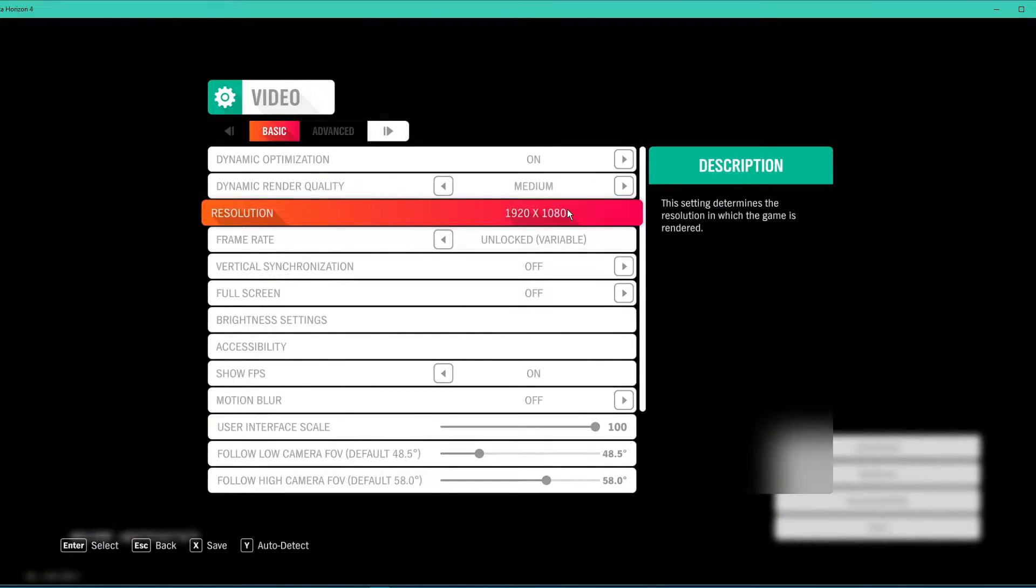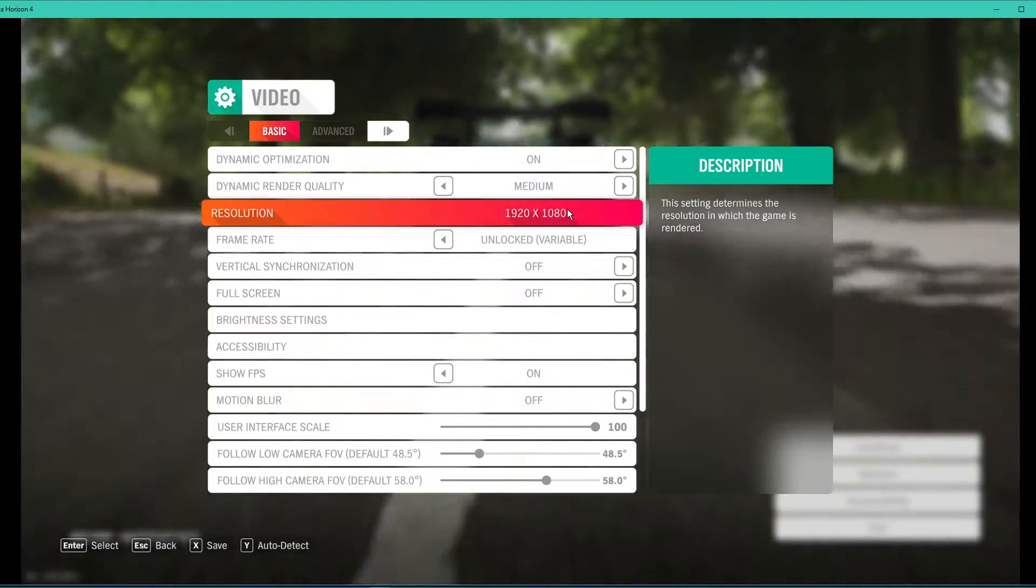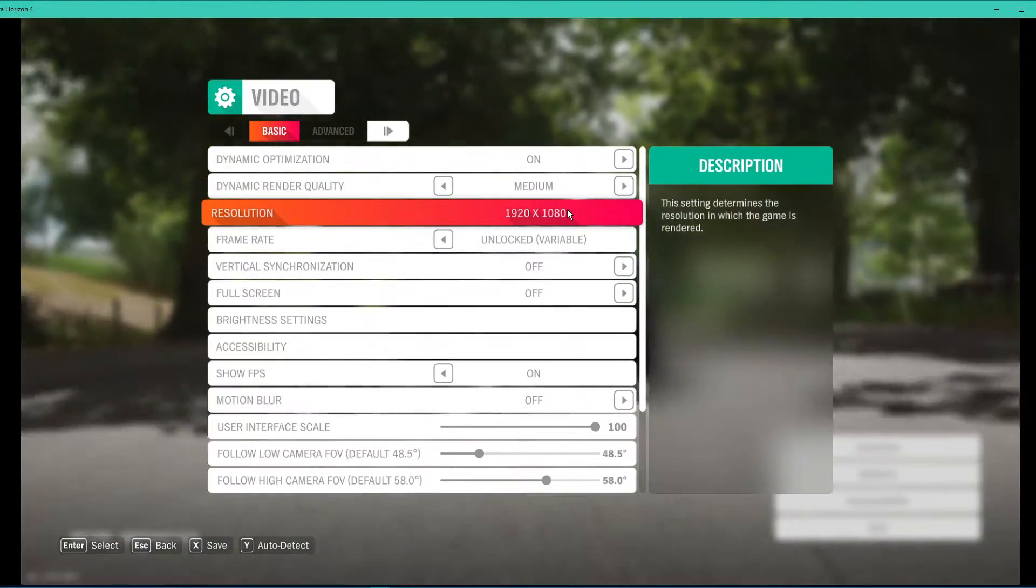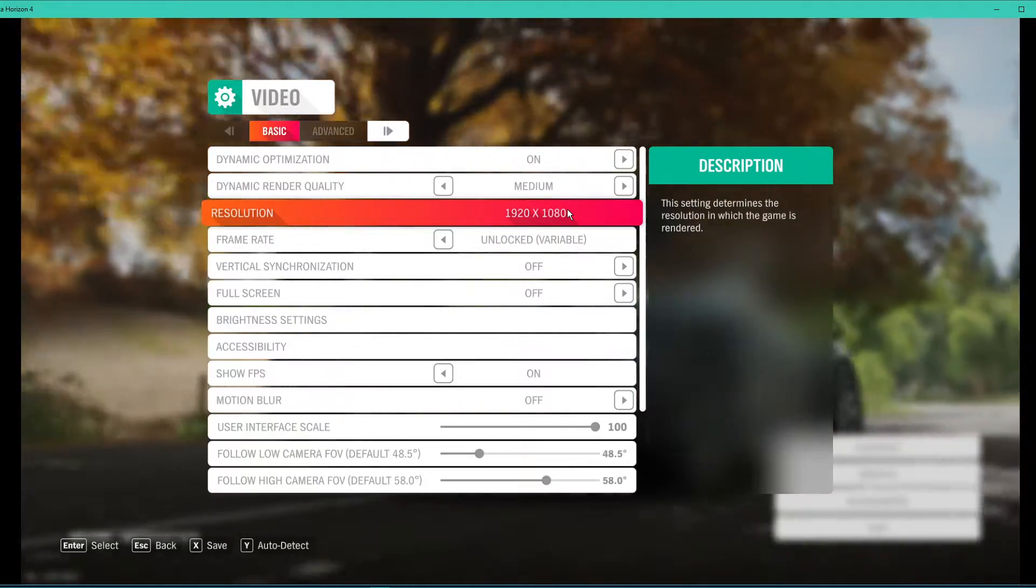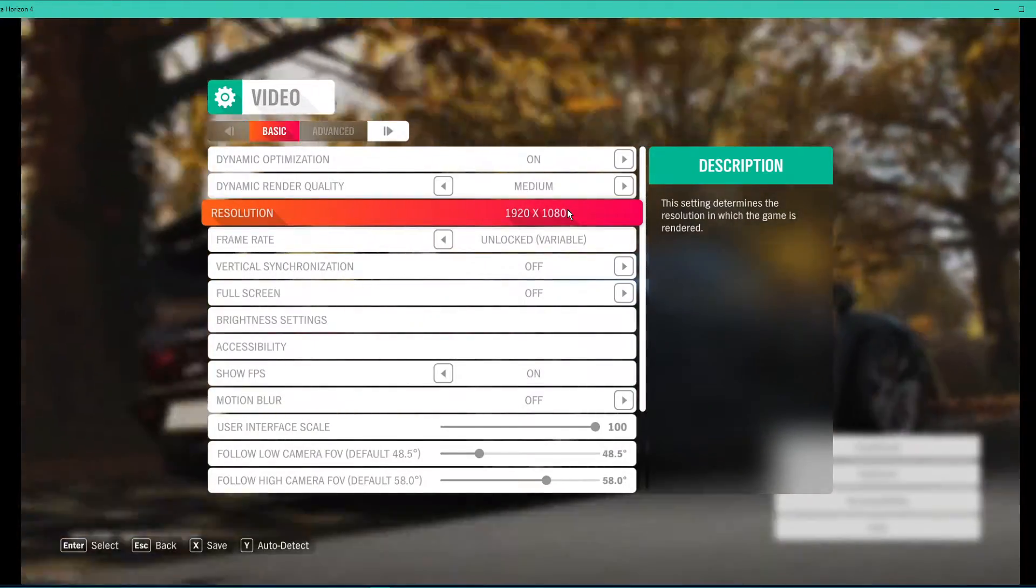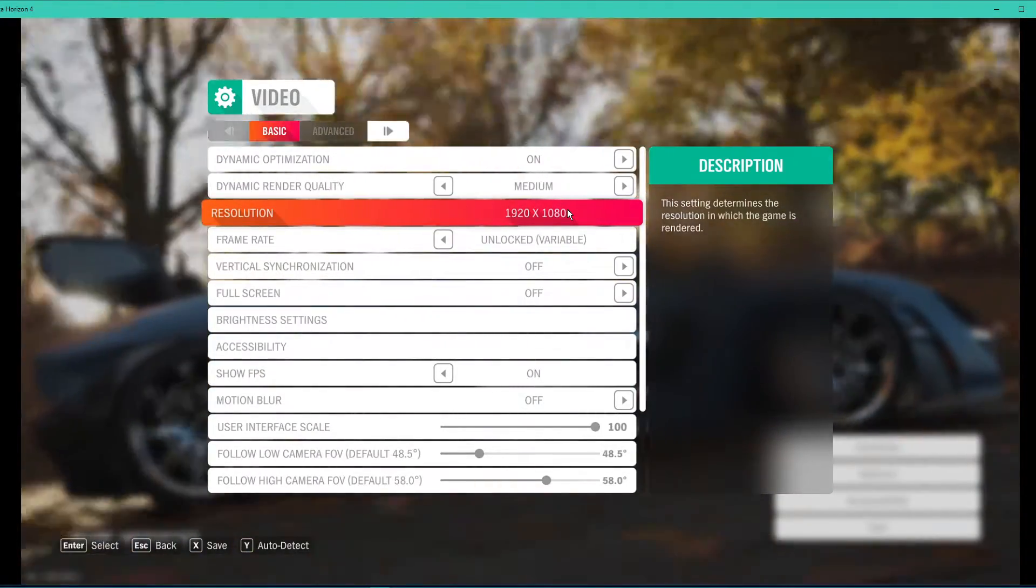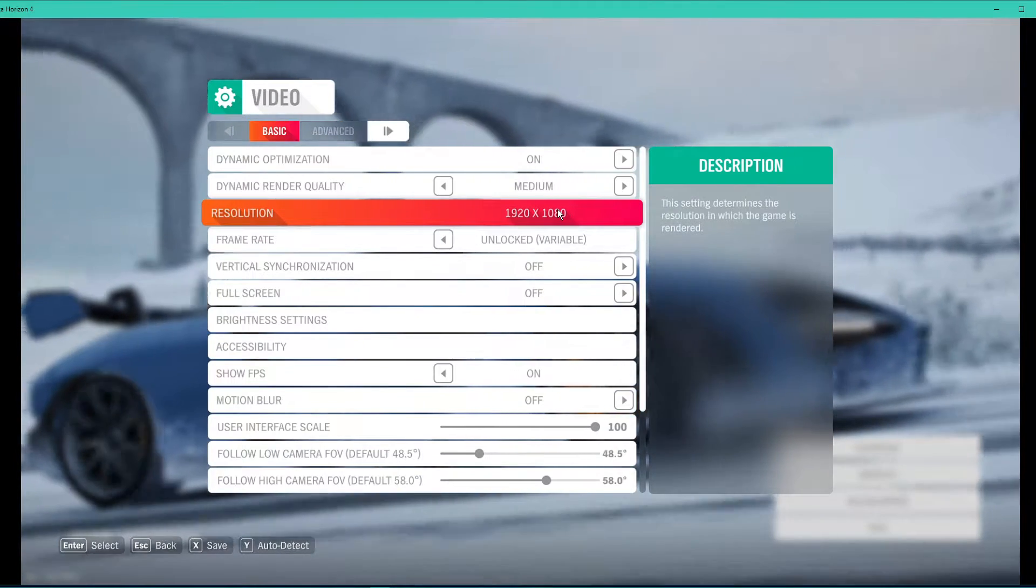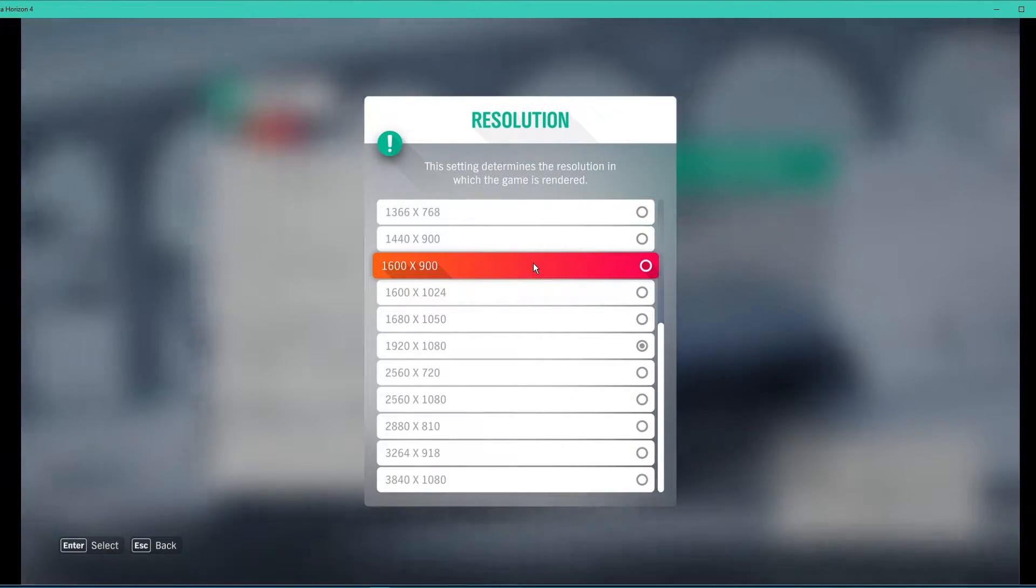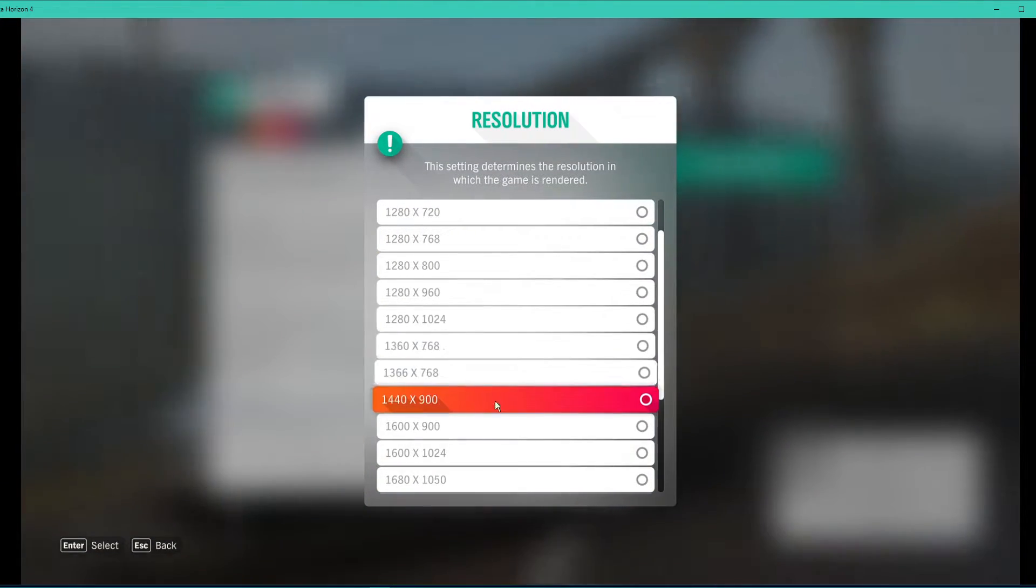Set the resolution to your native monitor resolution. In case none of the other changes helped you out as much as you wanted, then you can slightly reduce the resolution. This will reduce the visual quality, but your performance will increase.